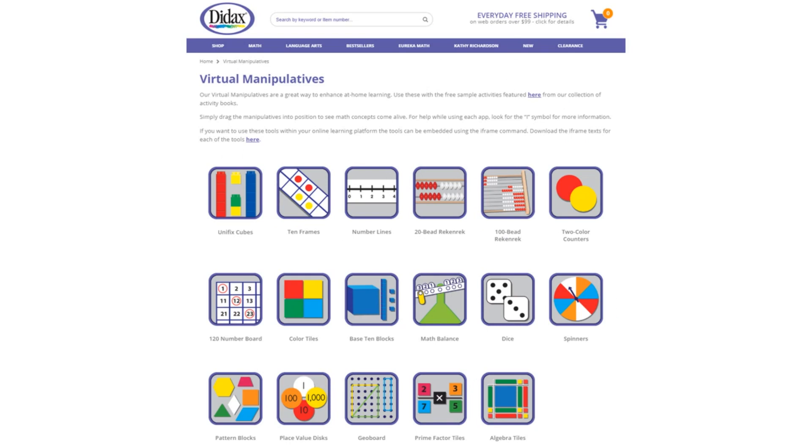Today, we're going to look at the features of one of our free virtual manipulatives available on the Didacts website. You'll find a link to these tools right on our homepage, as well as some free activities that use the manipulatives.